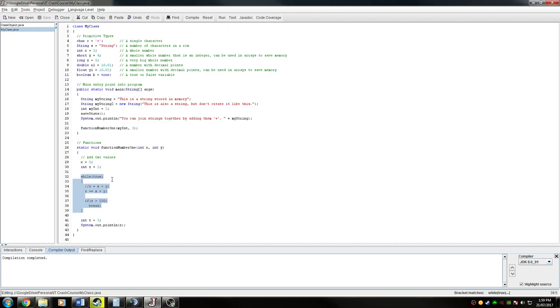After that we'll go into more advanced stuff like arrays, then objects and how you create instances, and then we're going to go into how to structure your first OO program.